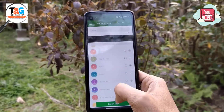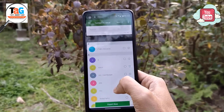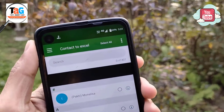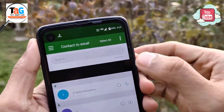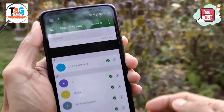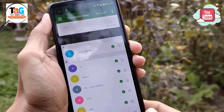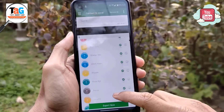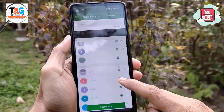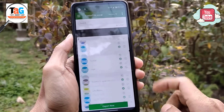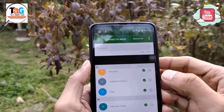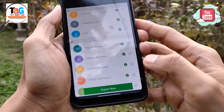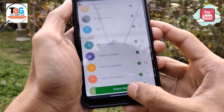After being allowed, all of your contact list will appear in front of you — all your contacts will be found here. Now just select the contacts which you want to export into an Excel spreadsheet. I am selecting all contacts for demo. Now click on the green button given below where 'Export Now' is written.